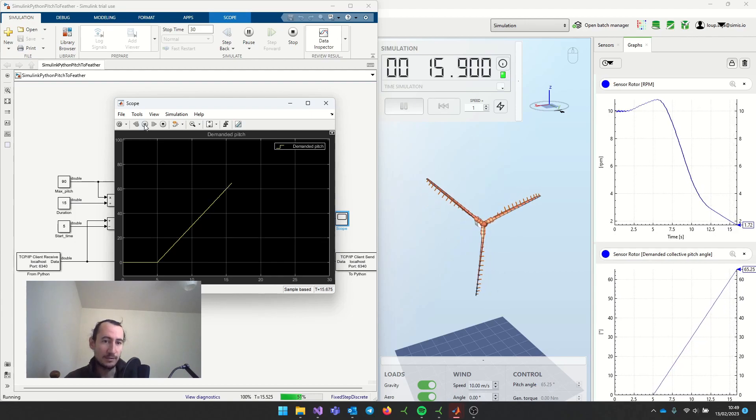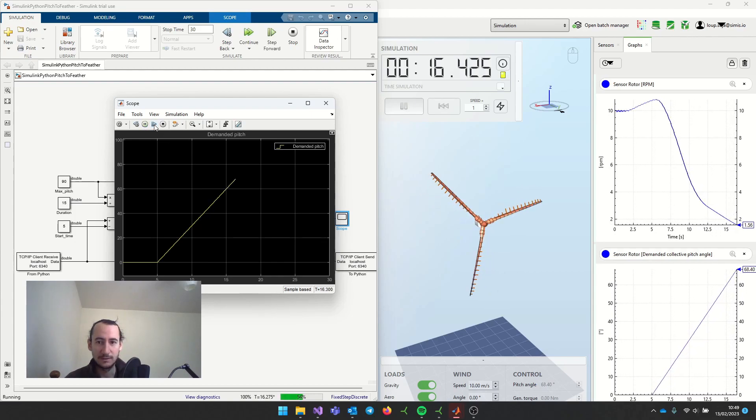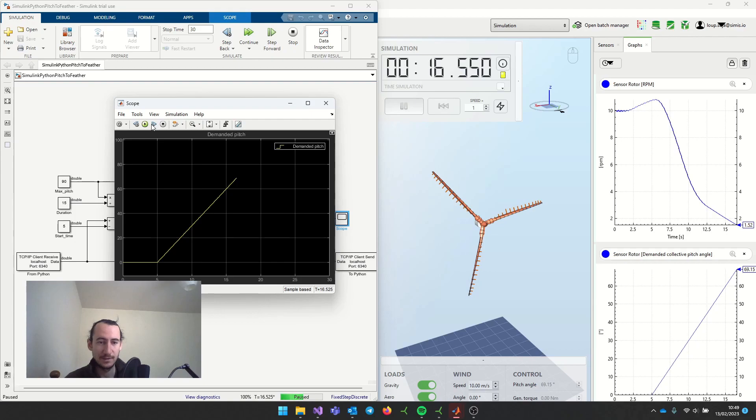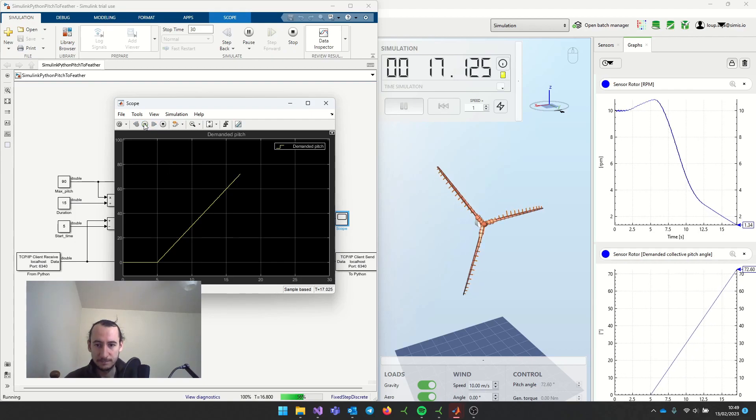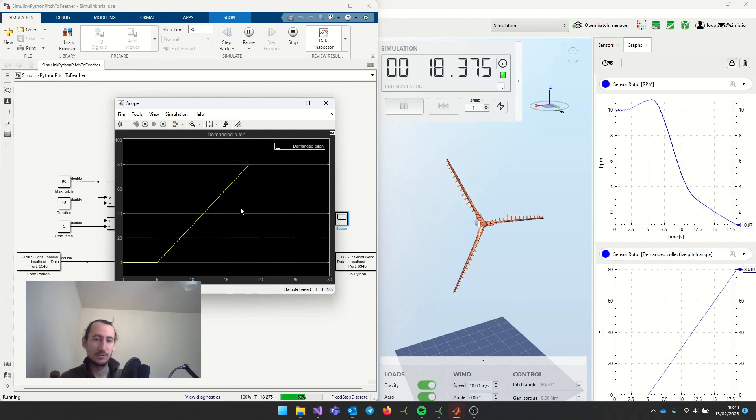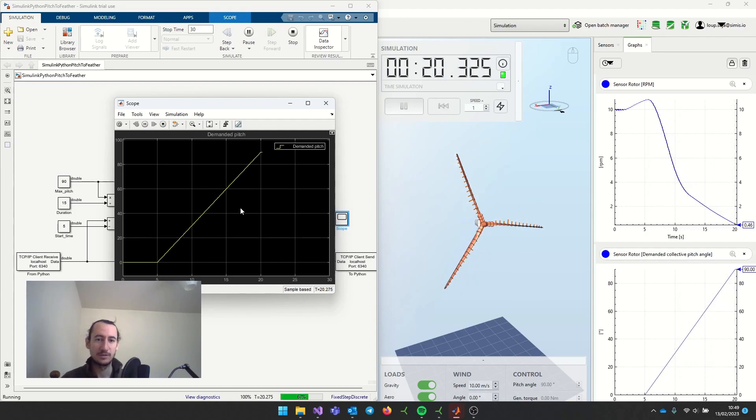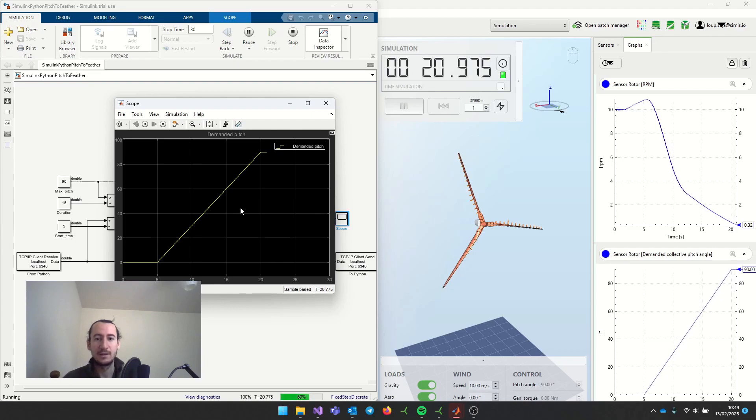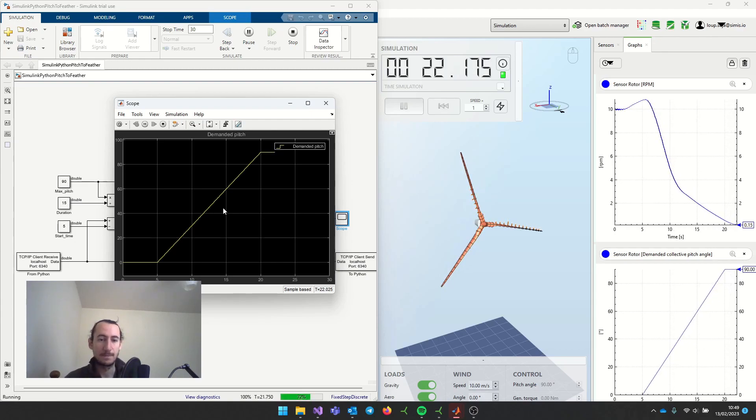You can pause the simulation here, move like a few time steps at a time, start the simulation again. Just the same way that you would debug any simulation in Simulink, you can do here and then see how it works with Ashes.